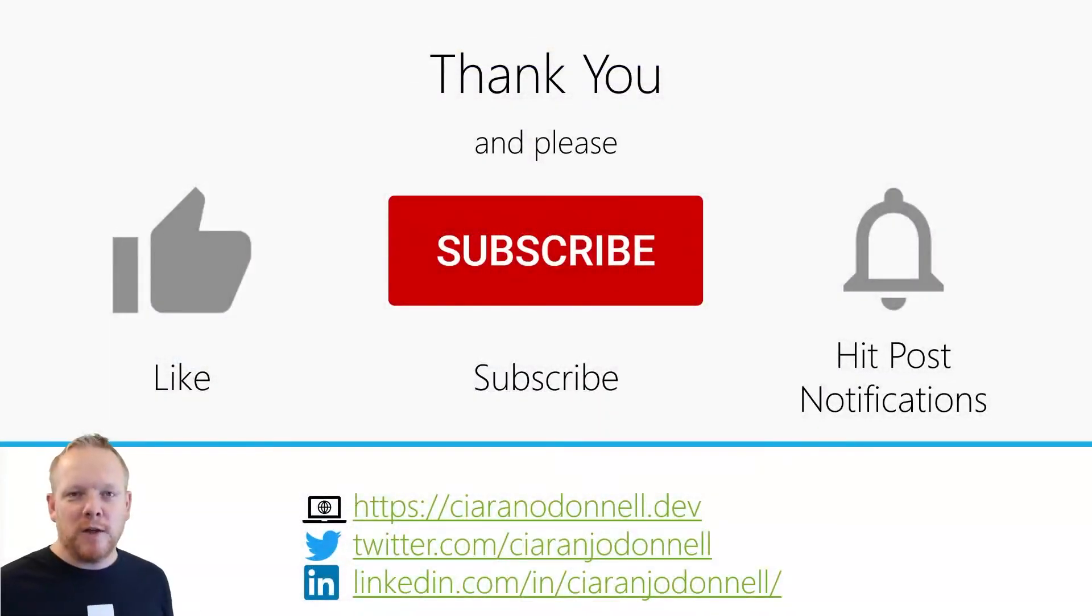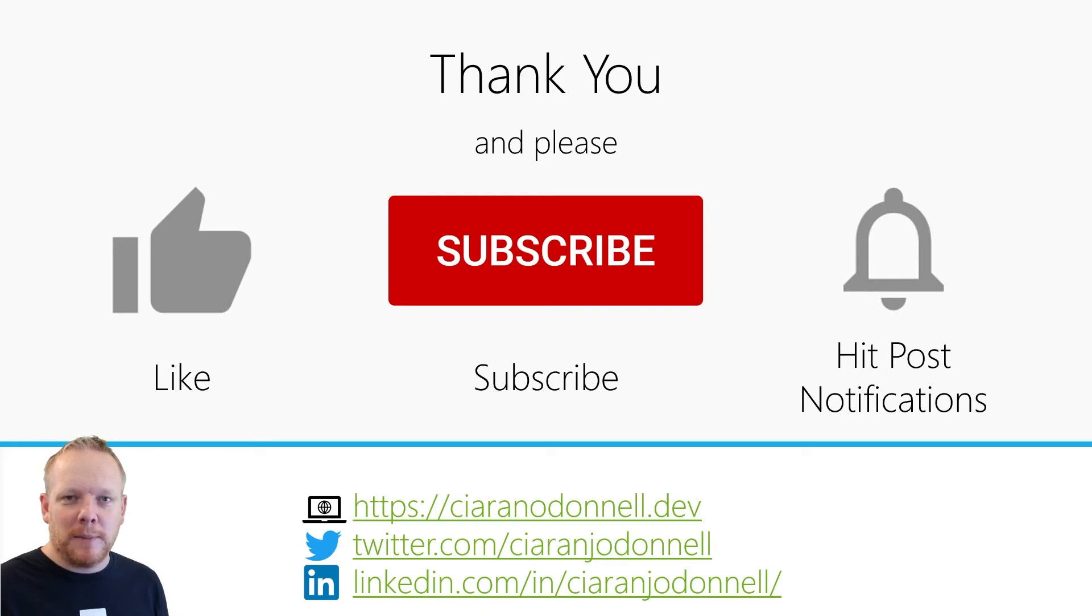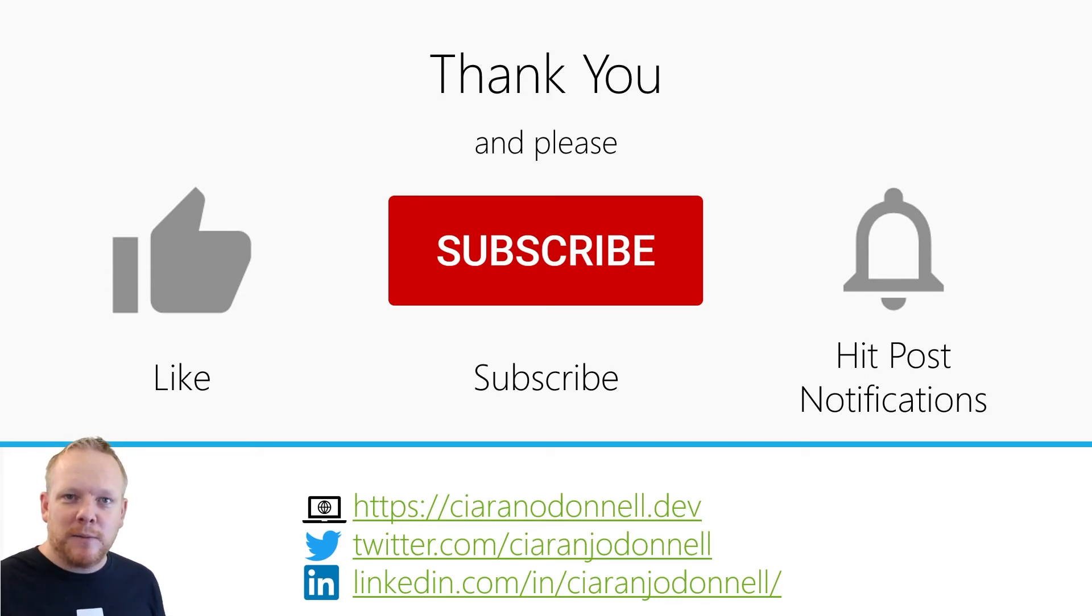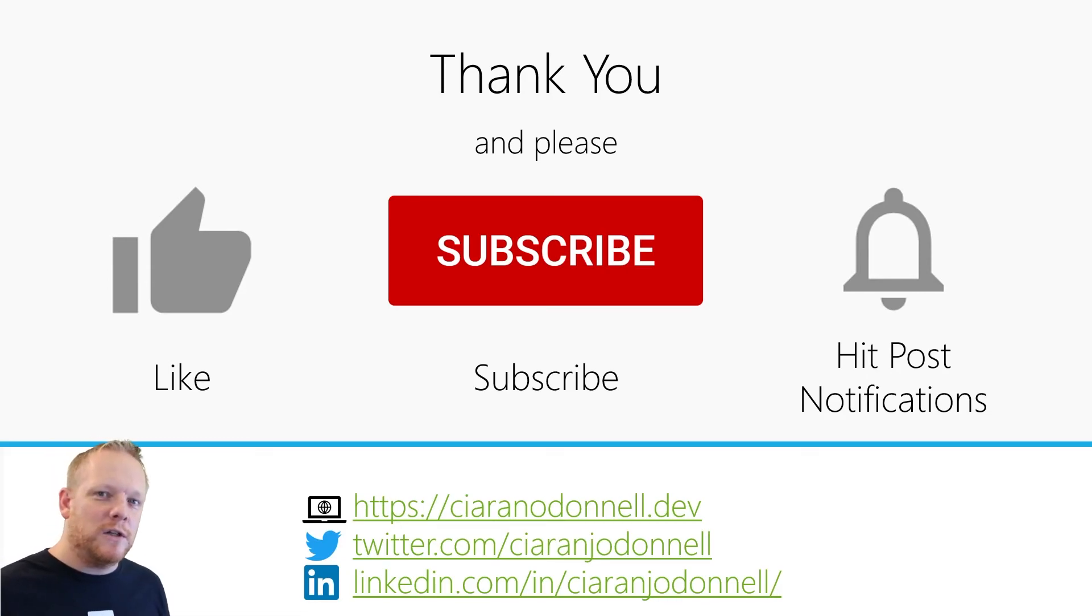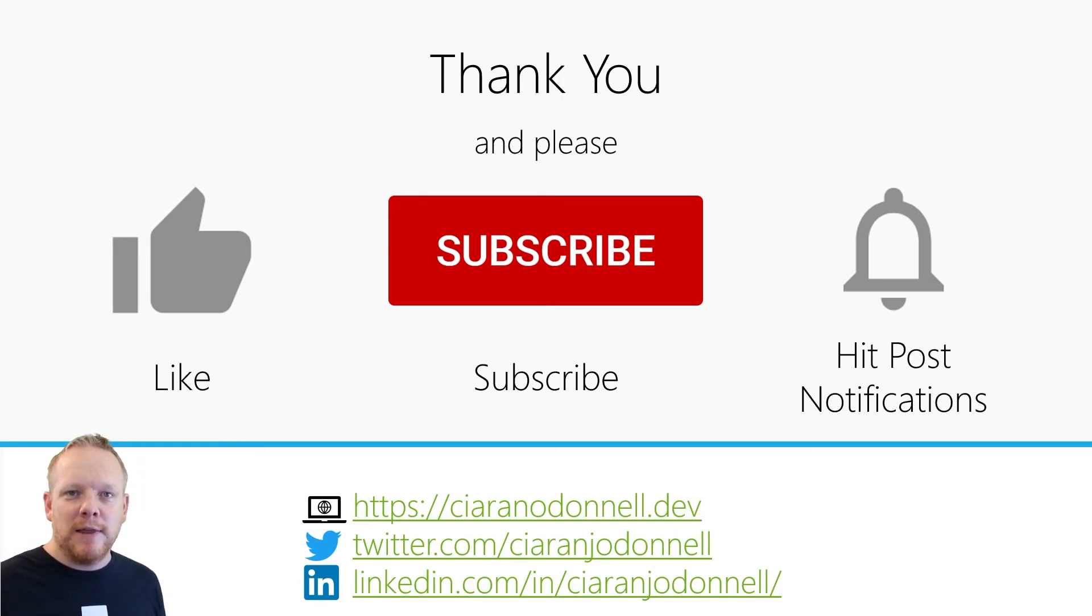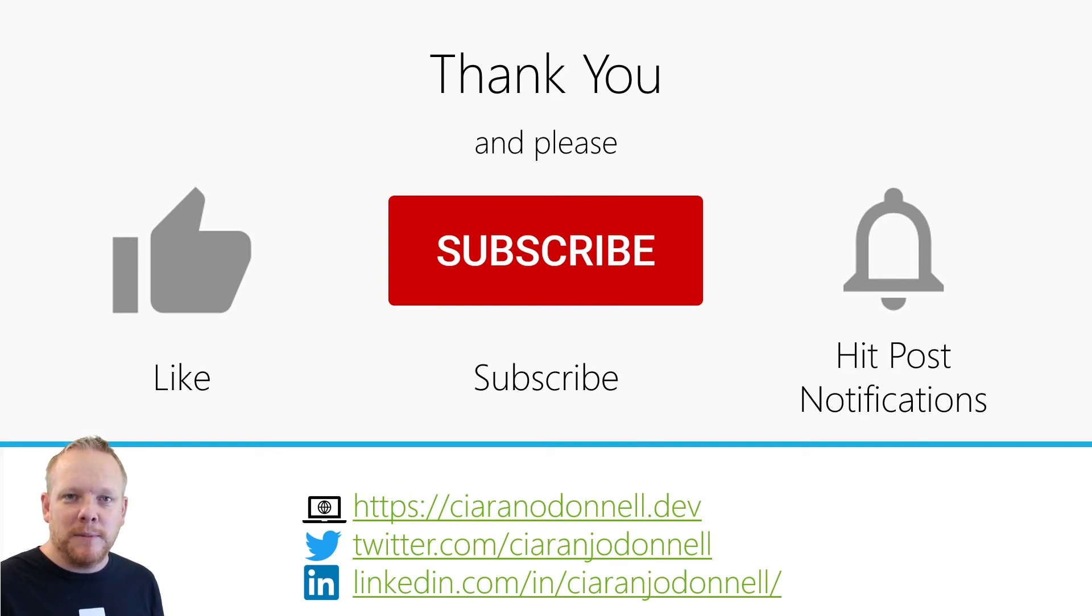So hopefully you found that useful intro into session state and what we can use it for, how we can make our session processors a bit more powerful and intelligent. If you liked the video, please drop me a like, subscribe to the channel. If you want to see more content, you can turn on post notifications as well, so YouTube will notify you when I post new videos. And then in the meantime, before the next video, feel free to hit me up on one of those social links. Until next time, I'll see you. Bye.